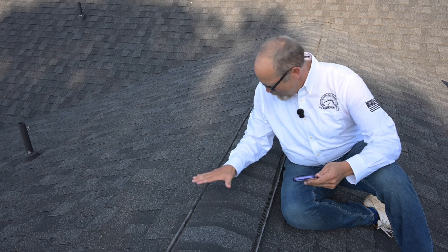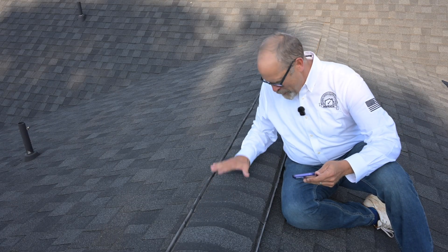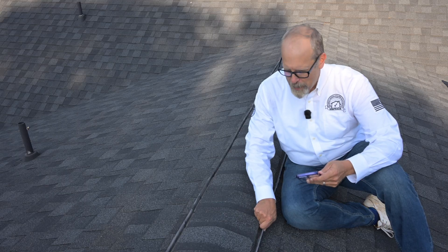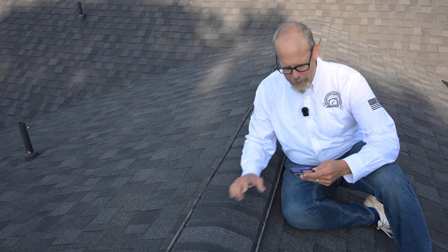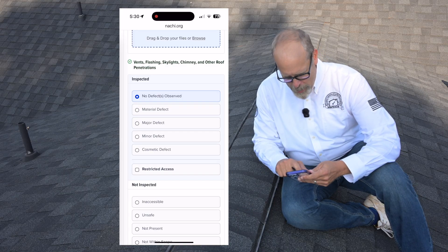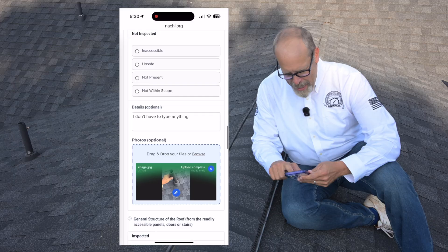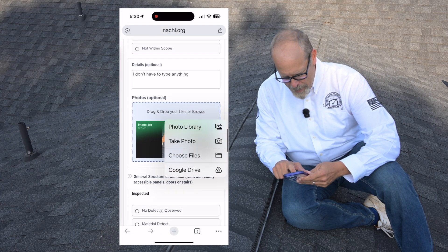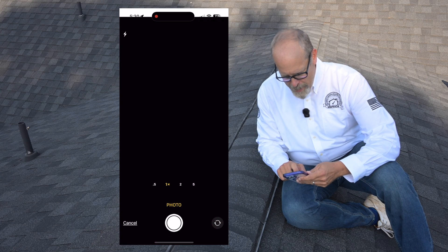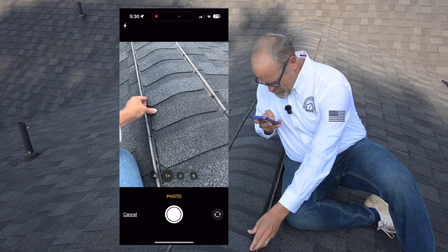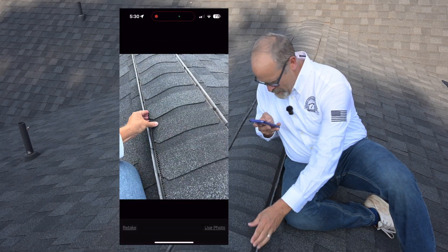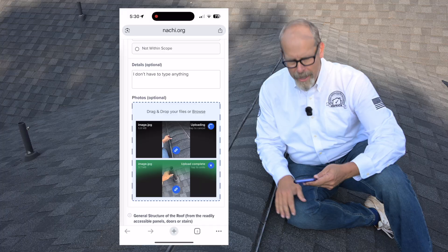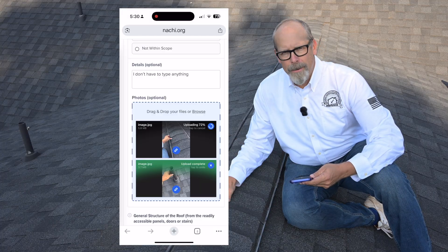Let's inspect the ridge vent. It's in good shape, no defects observed. All the shingle tabs are here, it's secured in place, no defects. I click my report — no defects. And I can add more pictures to that section. I'll take a picture and add it to the report. It uploads it — I can do it now or later.